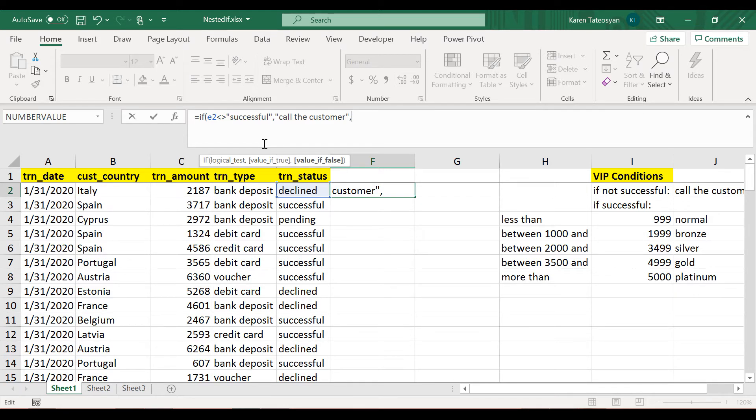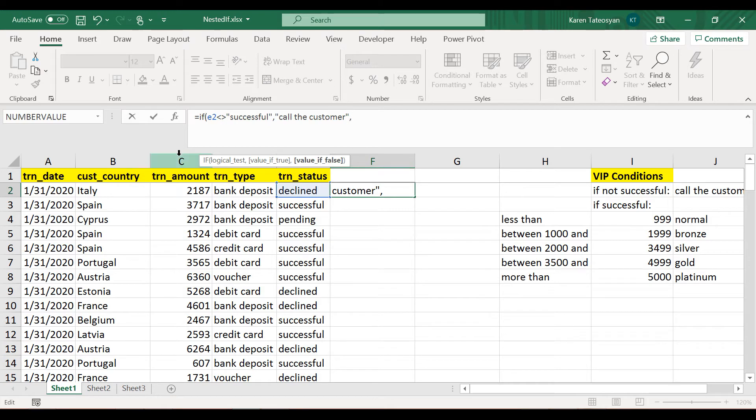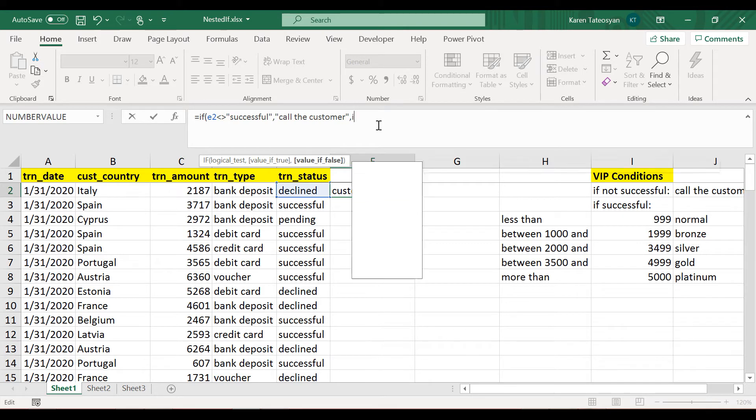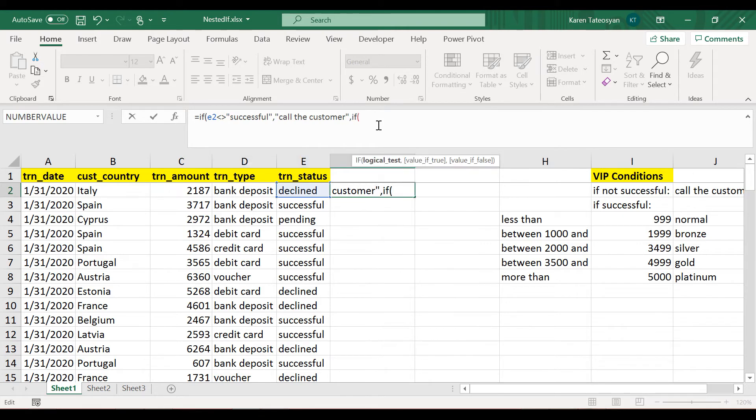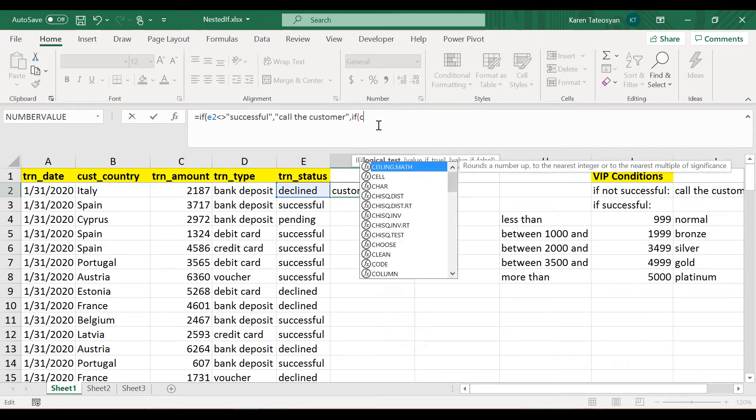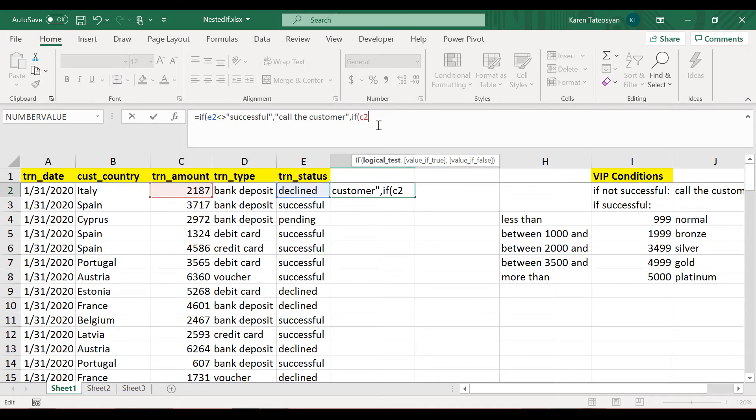And then if the value is false, we will have to nest some IF functions. So if it's false, meaning cell E2 or E3 or whatever is successful, then first I would like to check if the value in cell C2 is less than or equal to 999.